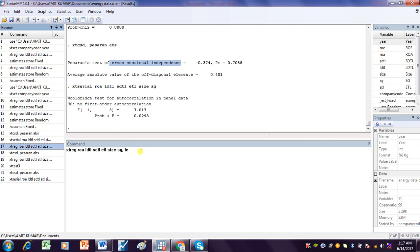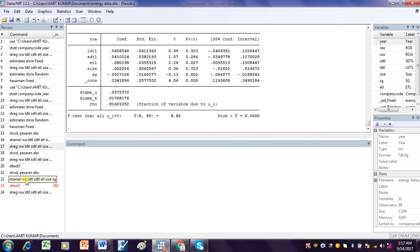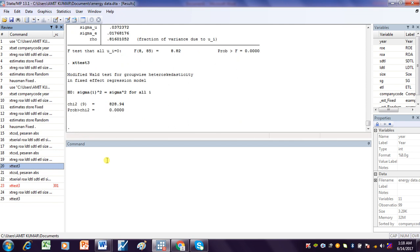The next test checks for groupwise heteroscedasticity. We use the command xttest3. This is the modified Wald test for groupwise heteroscedasticity. The test result shows that the p-value is less than 5%, meaning this dataset suffers from groupwise heteroscedasticity.